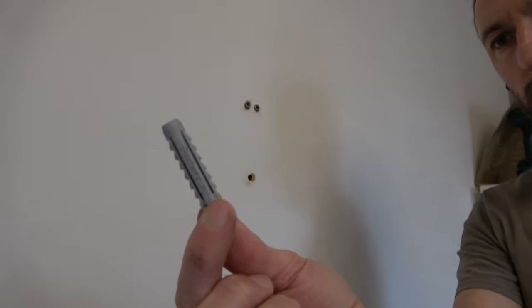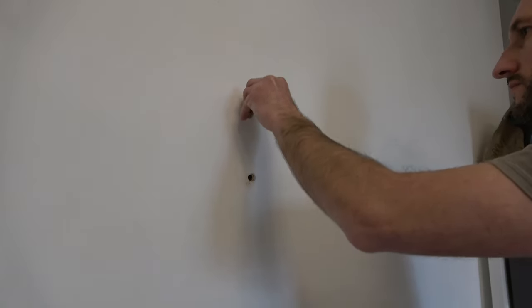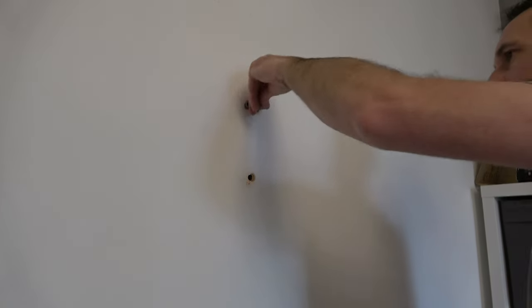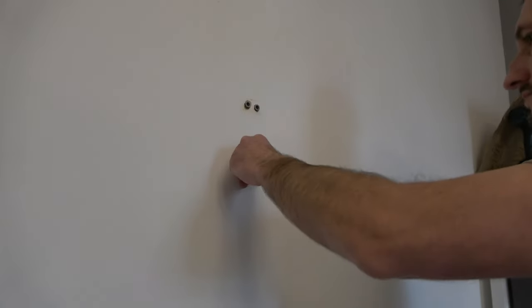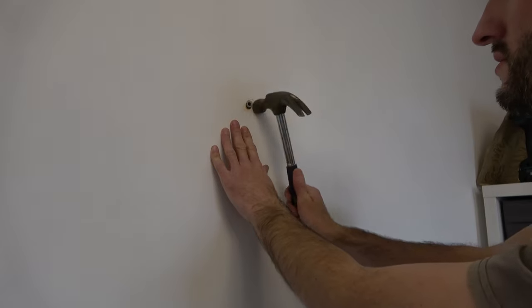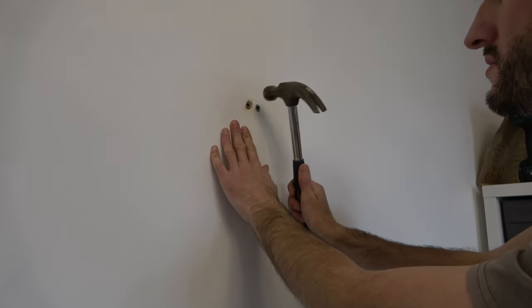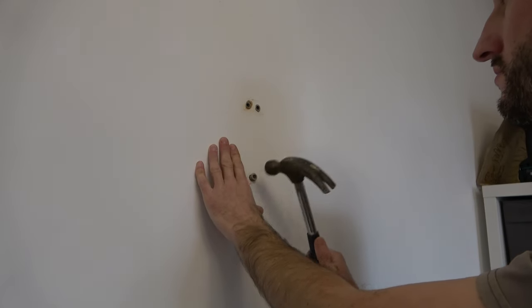Now taking the wall plugs I showed you earlier, we place them into the holes by hand and then finish them off gently with a hammer until the plugs sit flush with the wall.